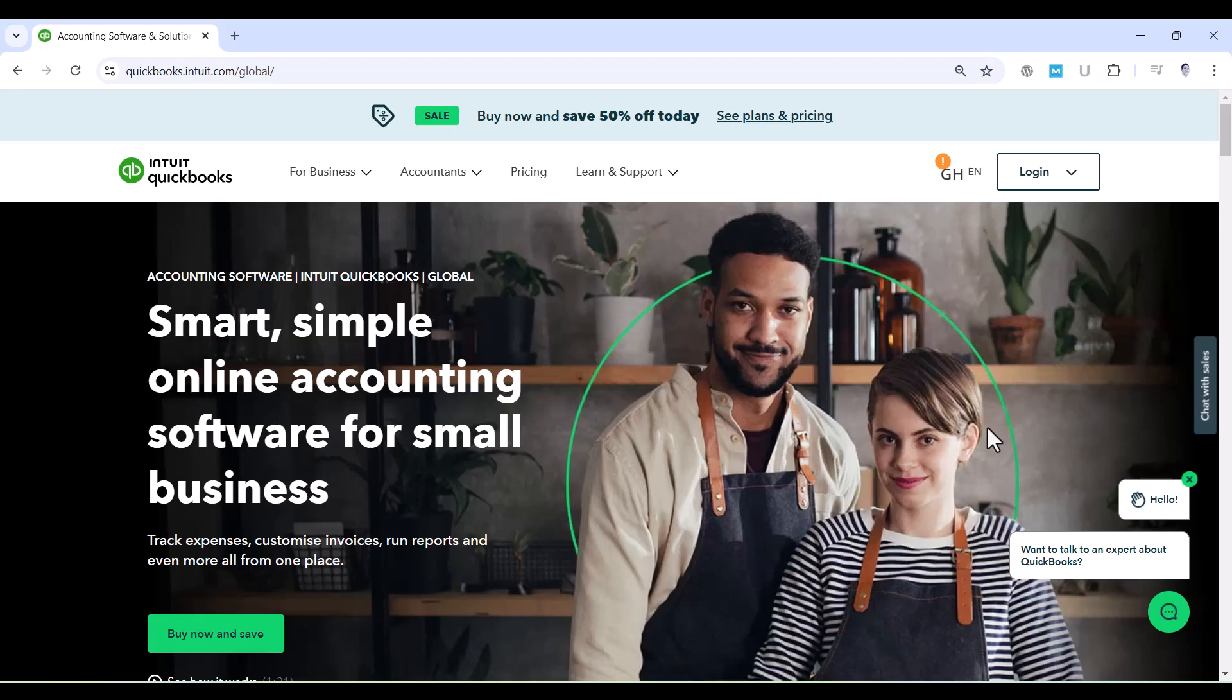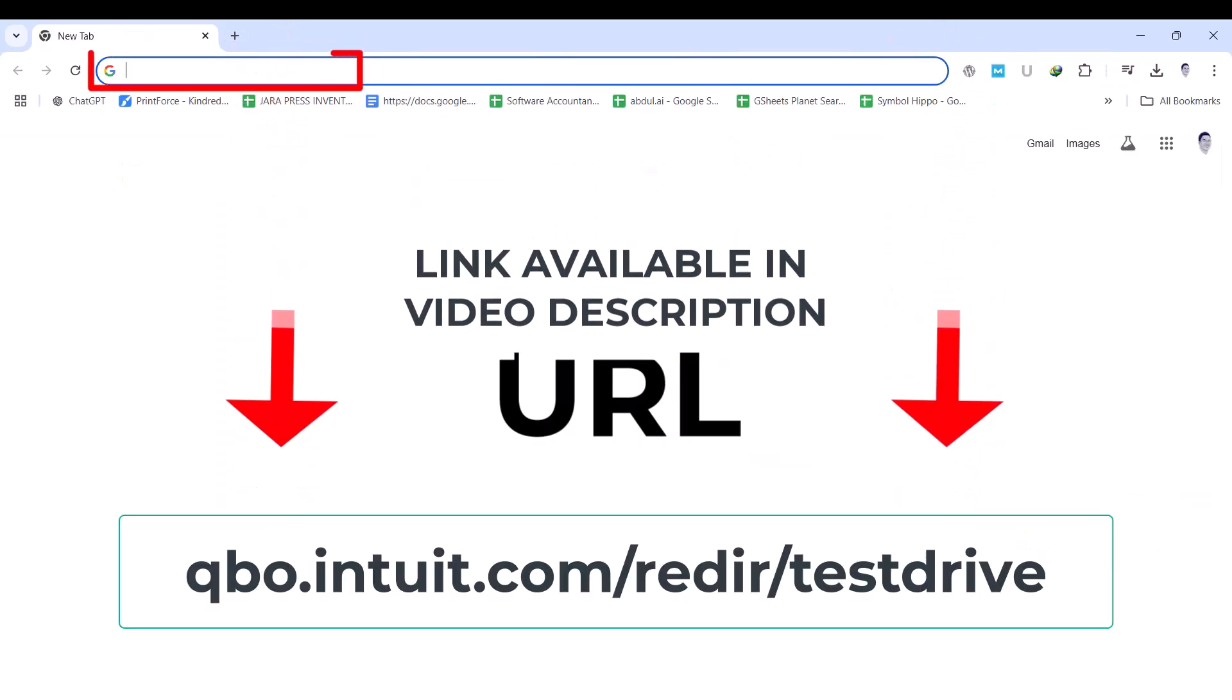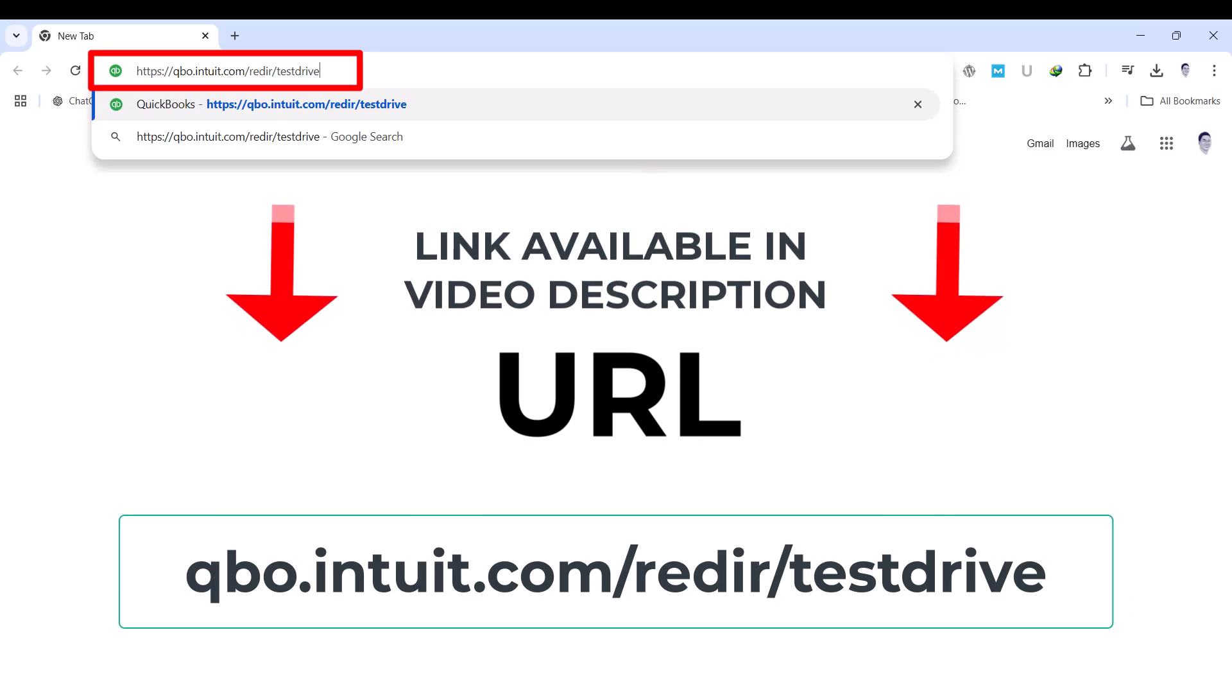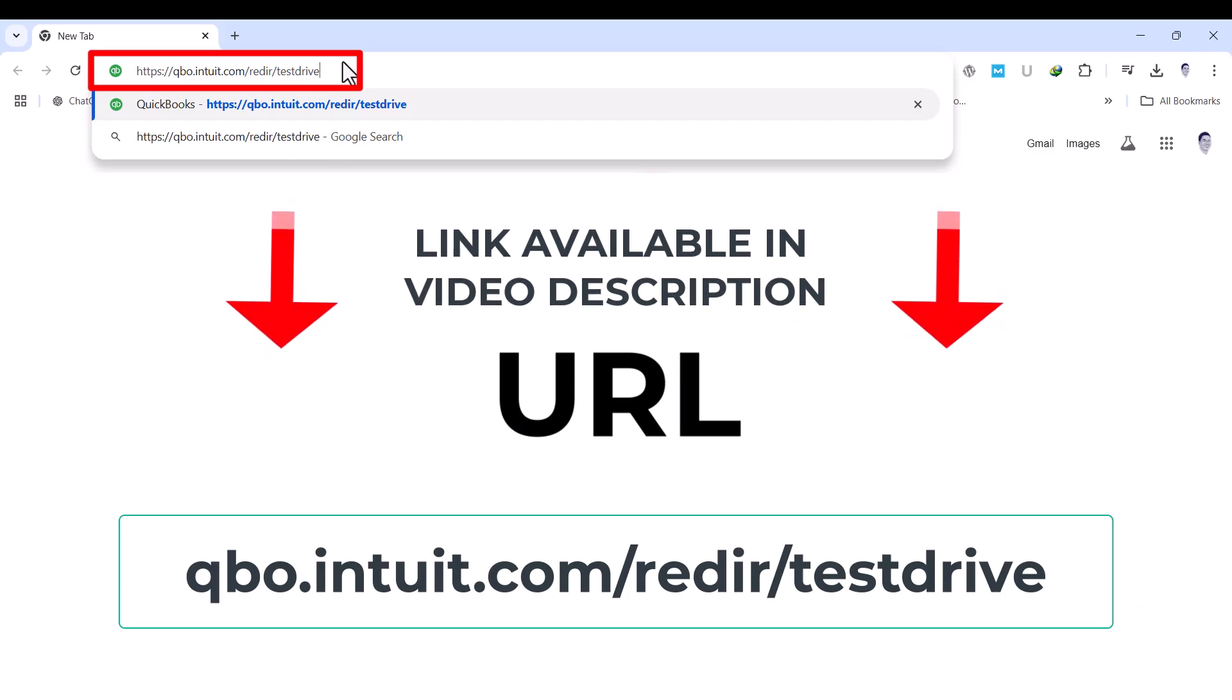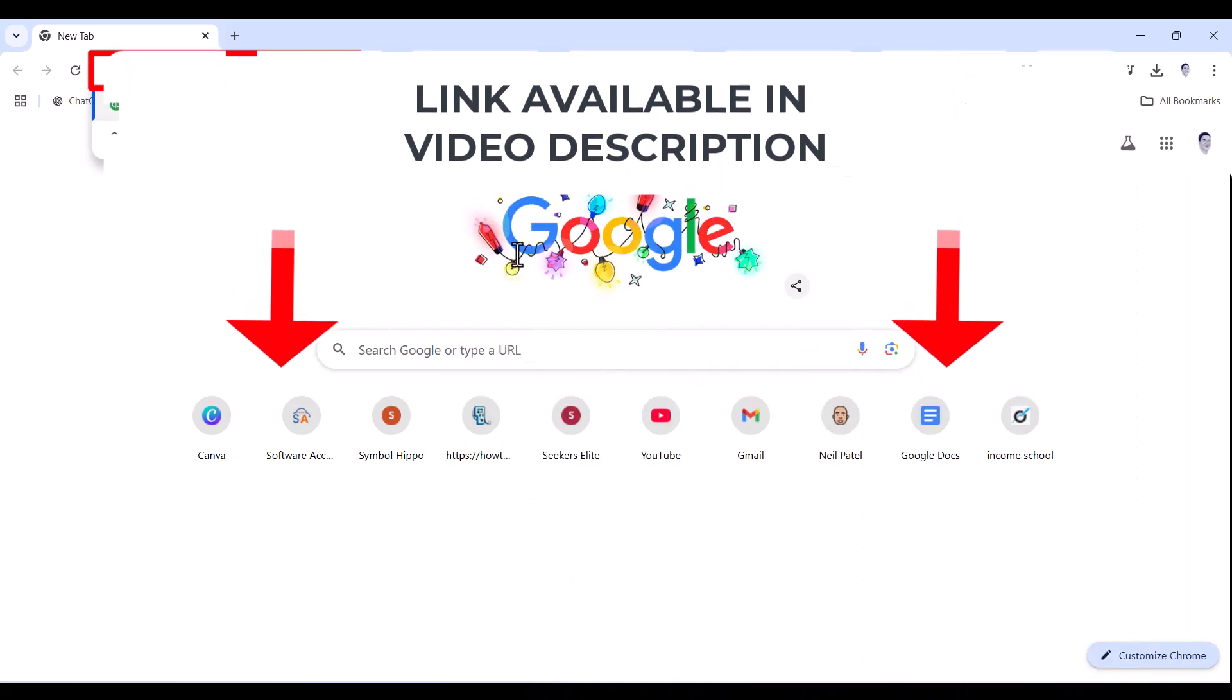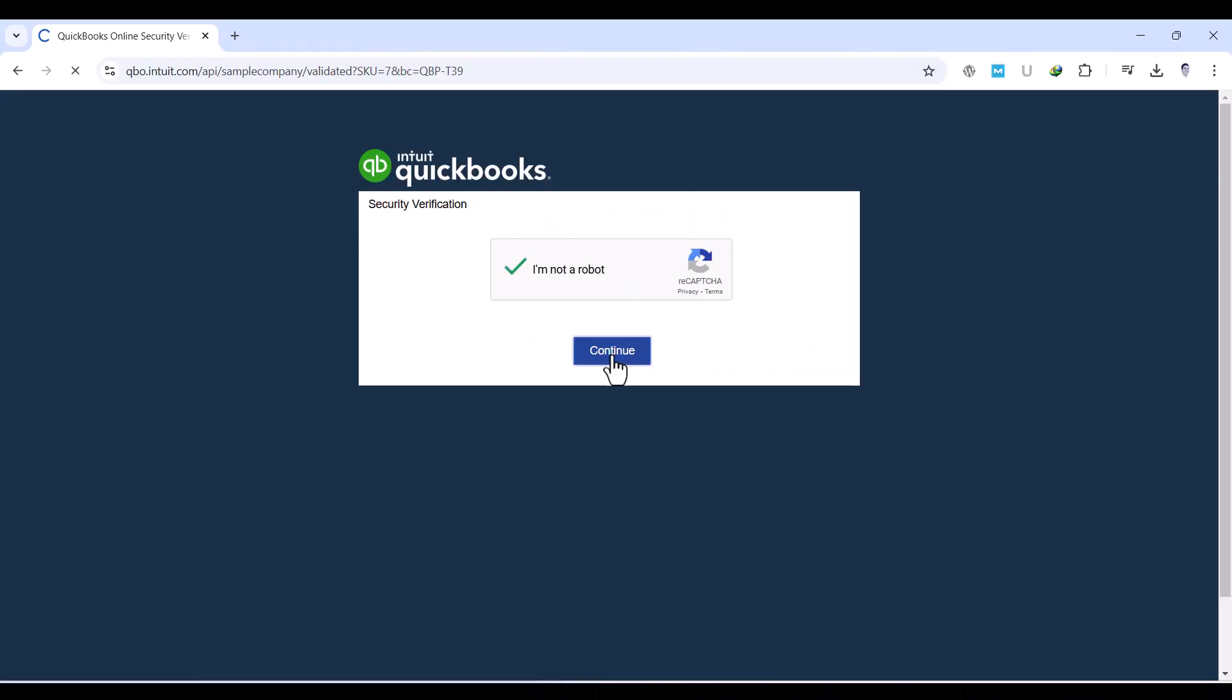To access the sample company, simply go to the web address qbo.intuit.com/redir/testdrive. Once you're on the page, you'll see a prompt to confirm you're not a robot. Follow the quick instructions, such as checking a box or selecting images, and then click Continue.